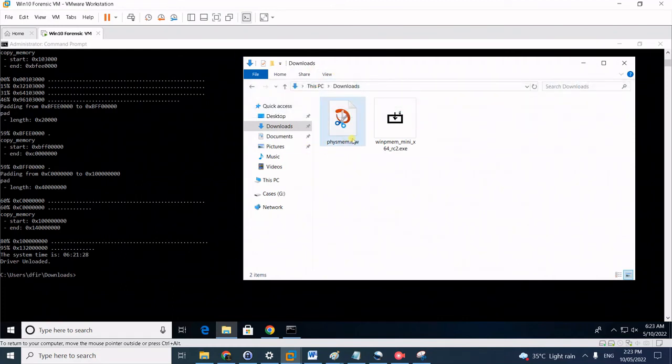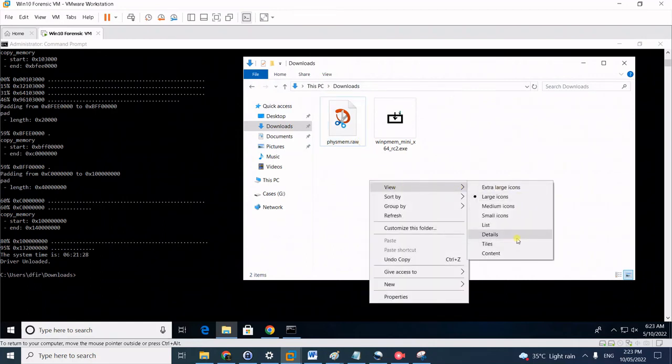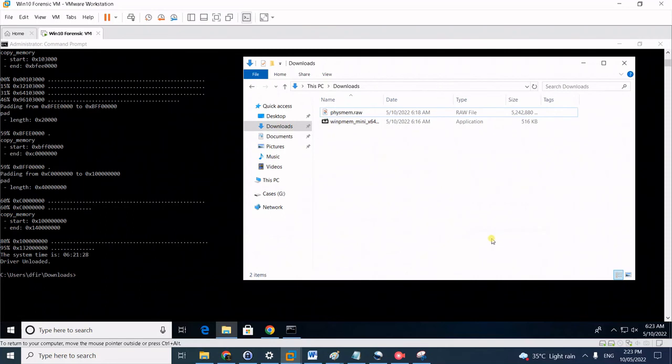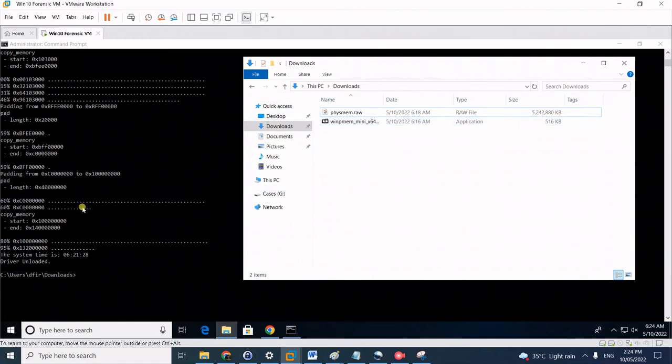Show the file name extension. Notice here this is the memory dump 'memdump.raw'. I'll show you the details. It's actually 5.2 gig.